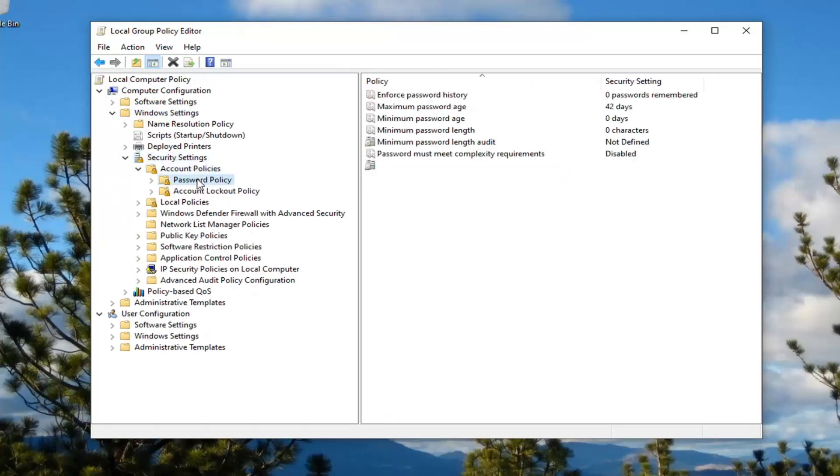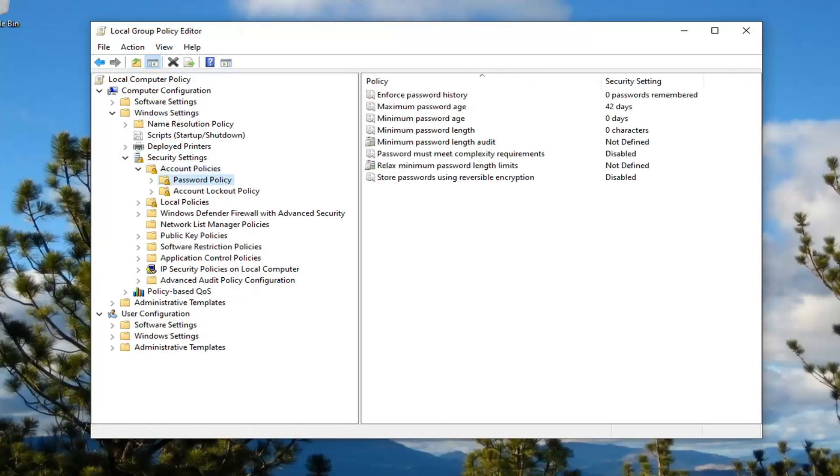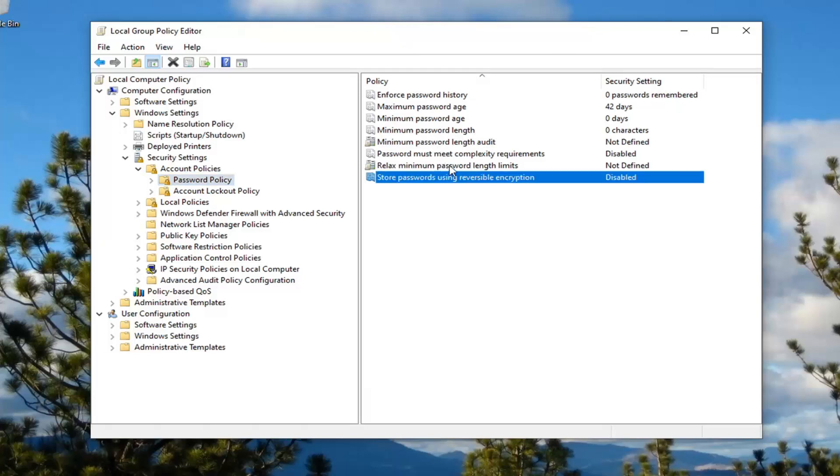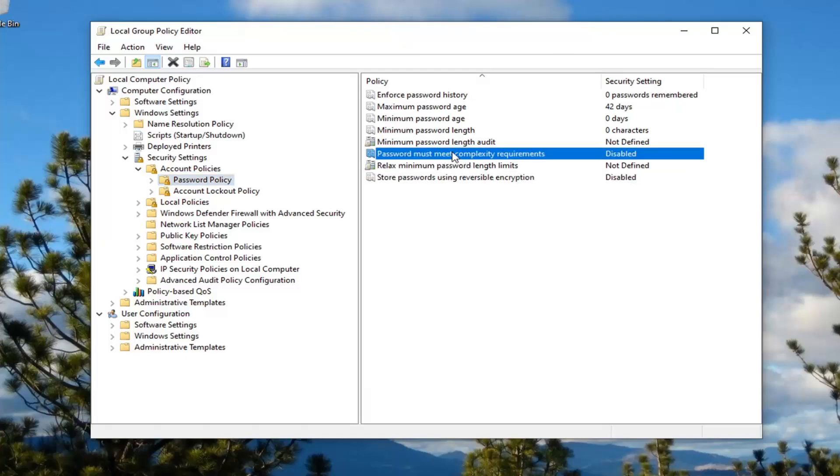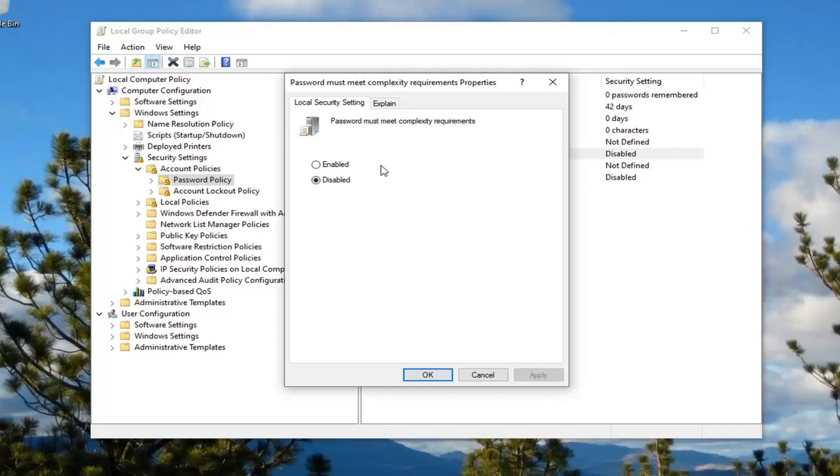Finally, there should be something that says Password Policy. Just left click on that. Now that you are here, locate the Password Must Meet Complexity Requirement option on the right panel. Go ahead and double click on it and set it to Disabled.